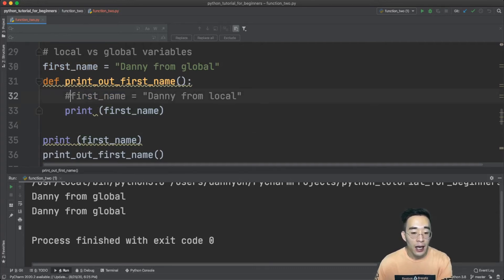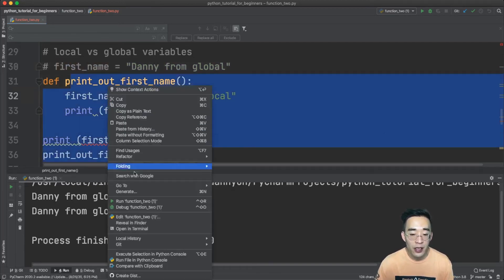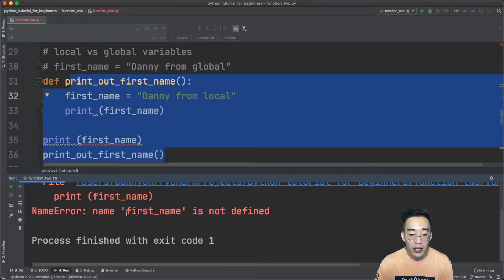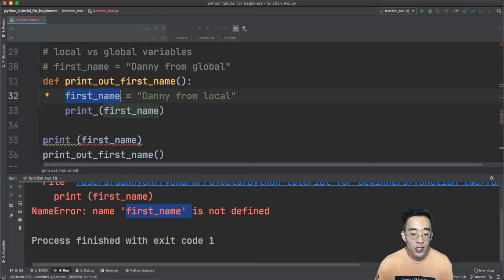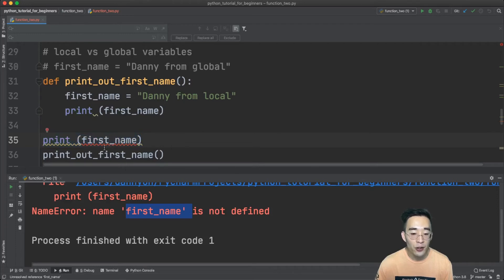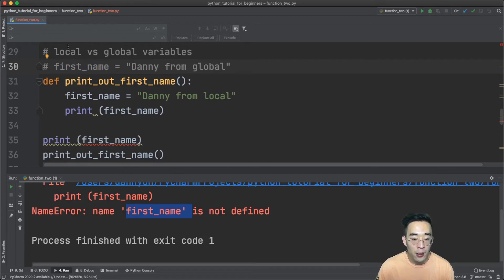If I comment out the global variable instead and run the code, you'll see an error saying the name first_name is not defined. This is expected because the only first_name that exists is inside the function as a local variable, and the print statement outside the function cannot access it. The key rule is: a local variable defined inside a function cannot be accessed in the global scope, while a global variable can be accessed inside a function.